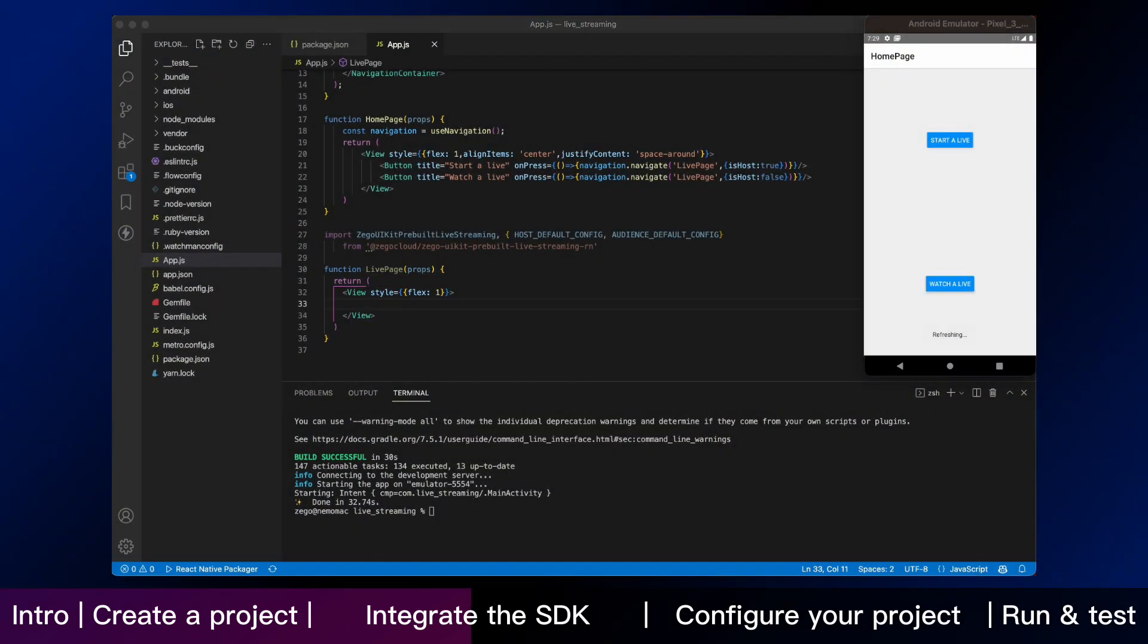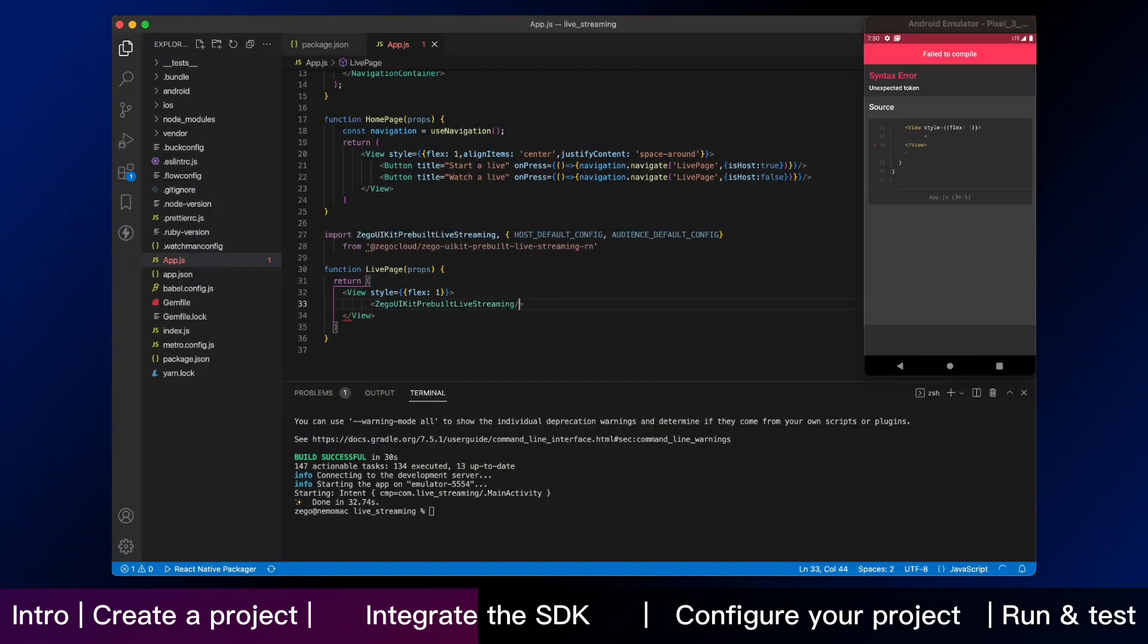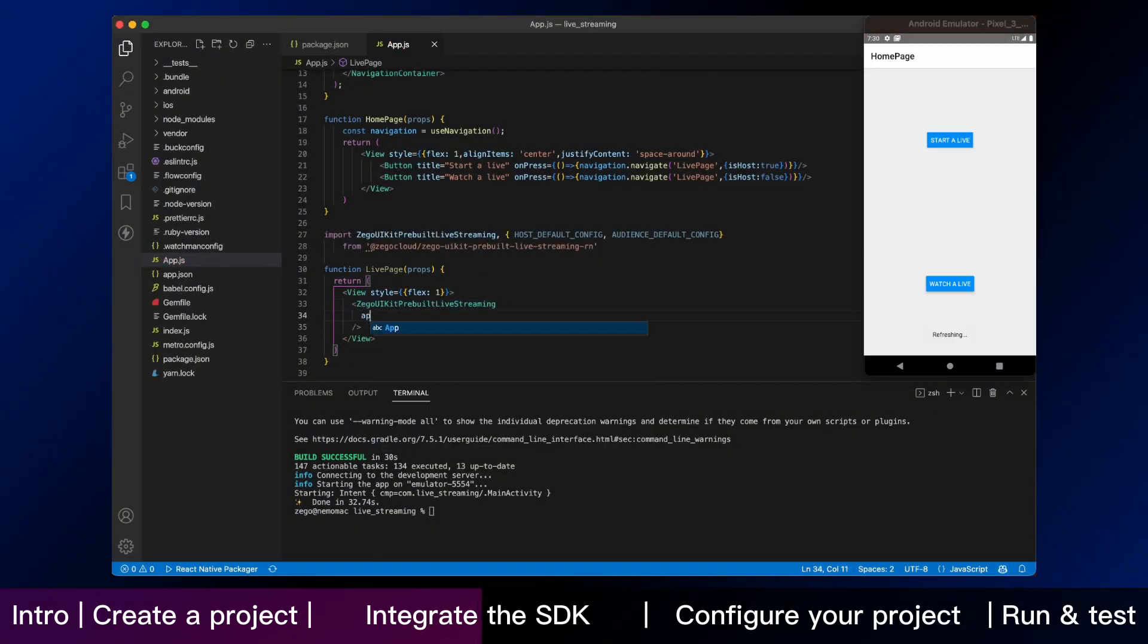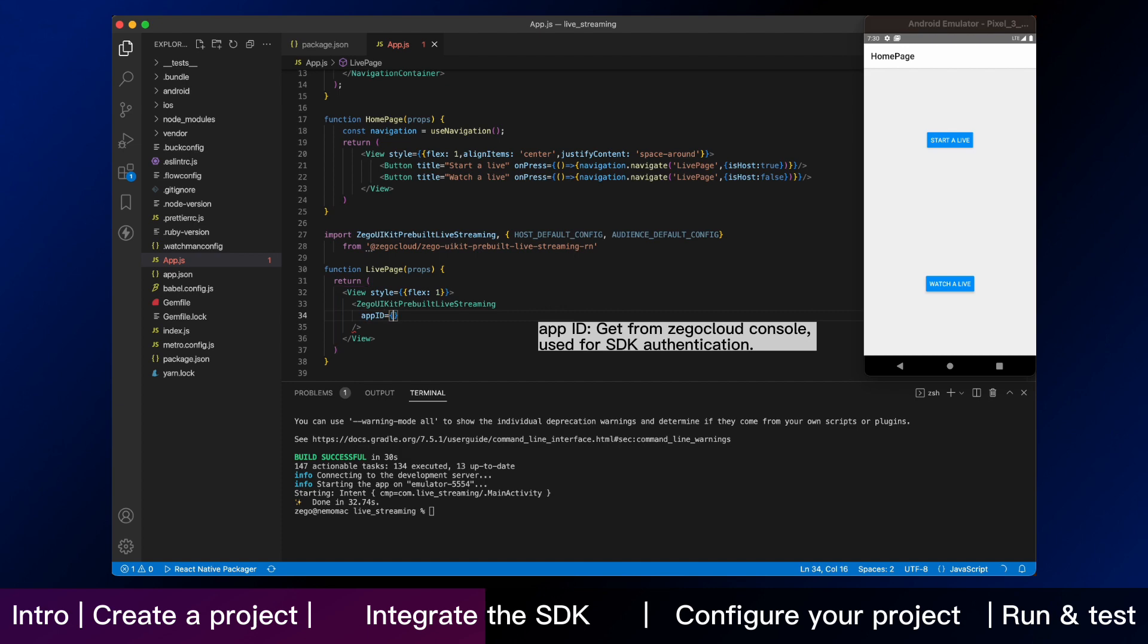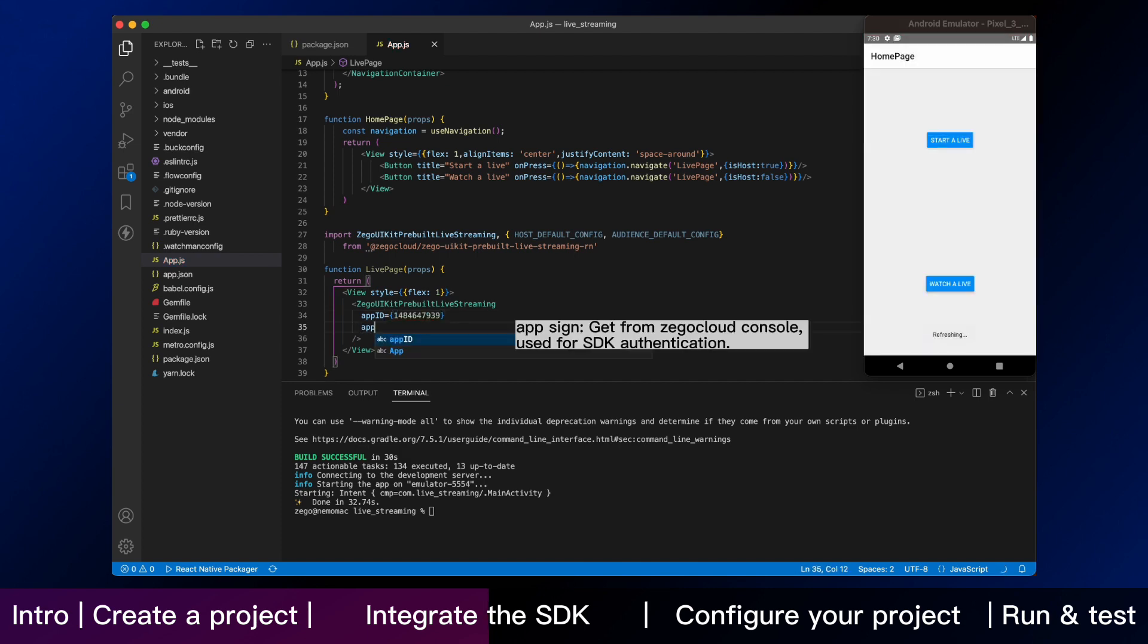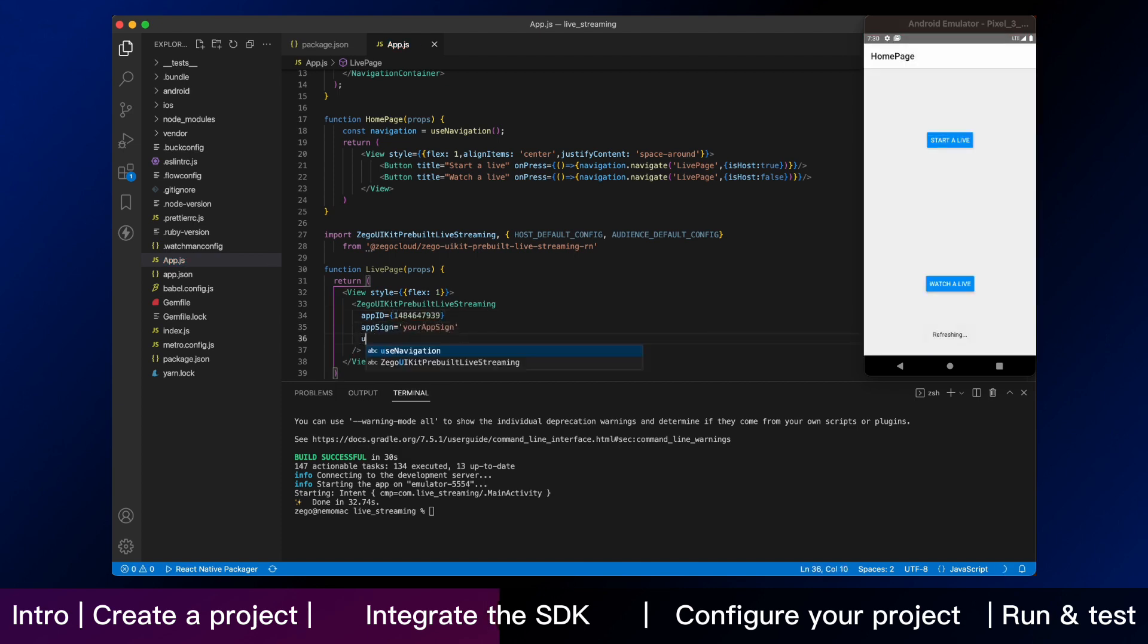Next, we need to create a live page in the app. Then you need to enter your app ID and app sign, and I will show you how to find them in ZeeGo Cloud Admin Console.